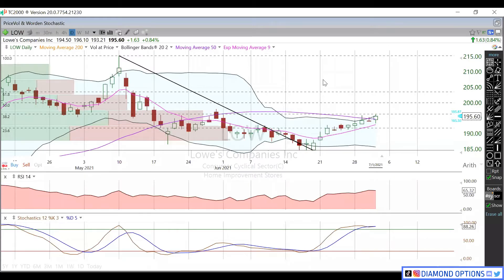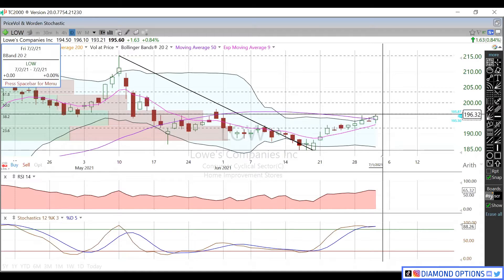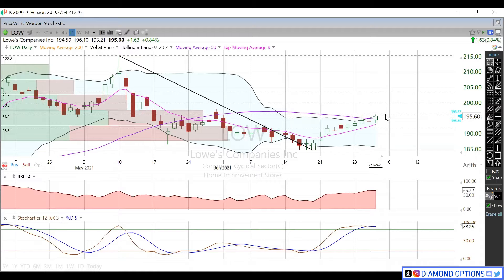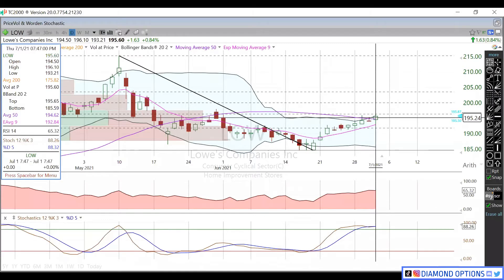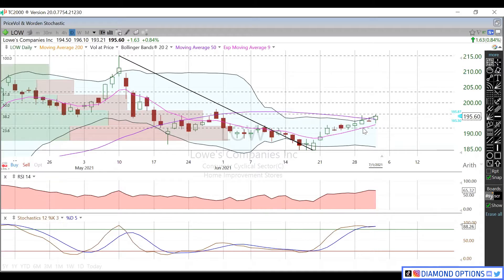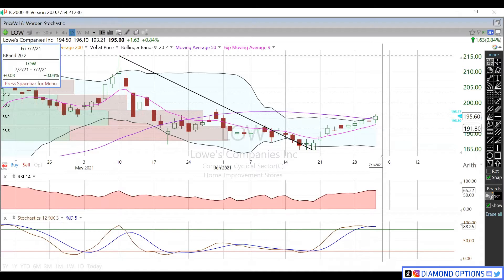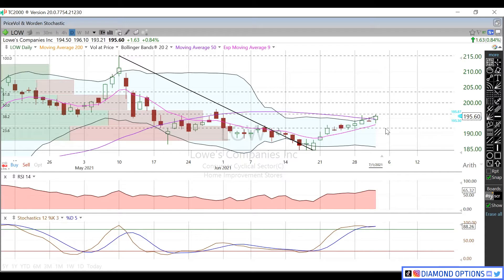In this video we're going to talk about Lowe's, currently trading at $195.60 in after hours. We opened right on that 50-day moving average today and then rejected this fib level up around $196.30. Going forward, those are our immediate supports and resistances: the 50-day moving average at $194.62, below that the 9-day EMA, and below that the 23.6 fib level around $192.